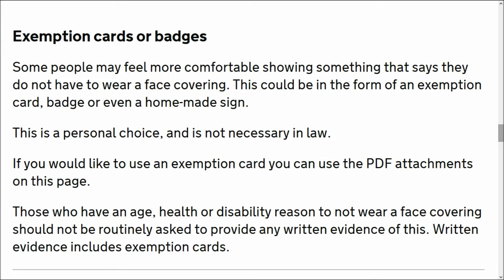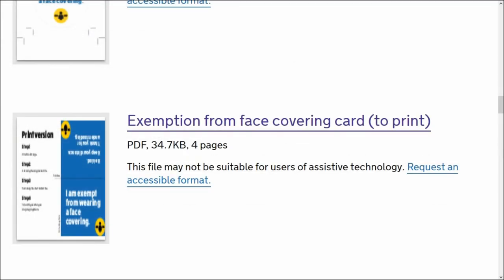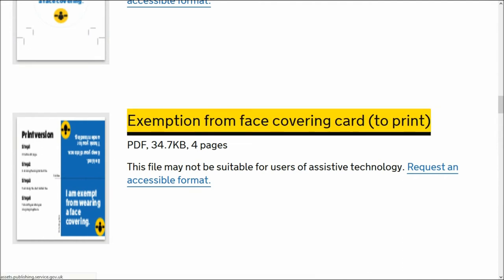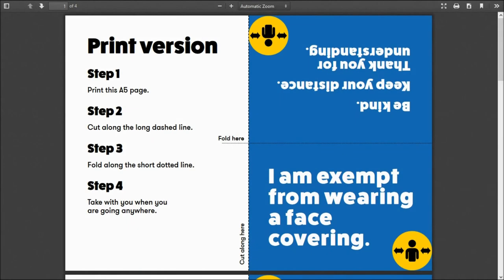Back to this, this is the one I've got downloaded. We click on this and it'll show you what you've got. The top one is: I am exempt from wearing a face covering. As simple as that.